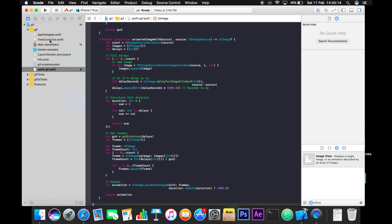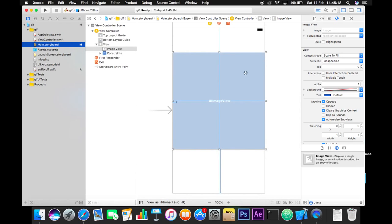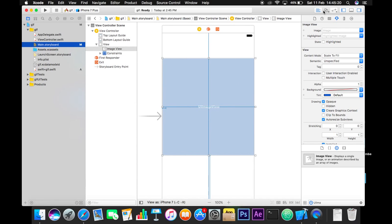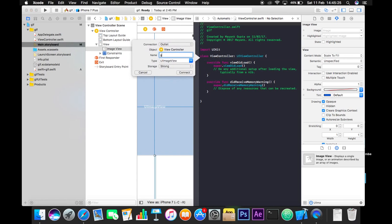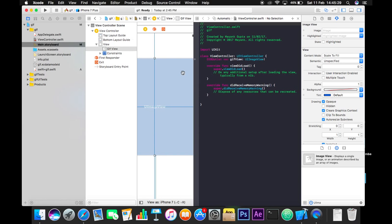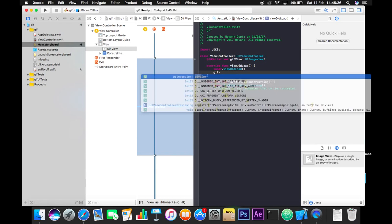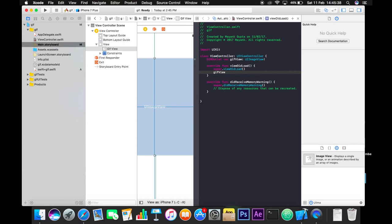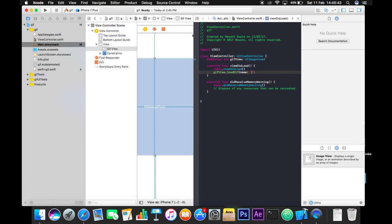Go to the view controller and give a reference to your image view — I'll call it GIFView. Connect it. Now you need to write a simple line of code: GIFView.loadGIF and pass the name of the GIF file.